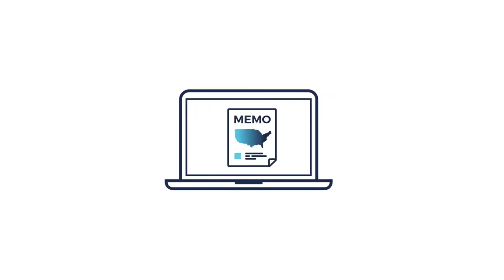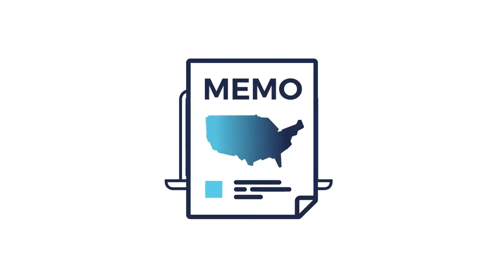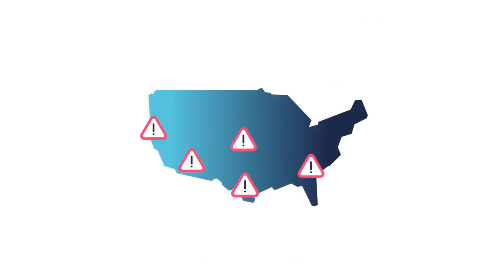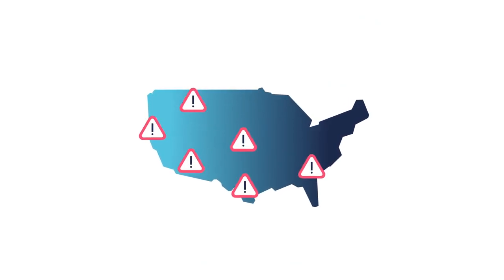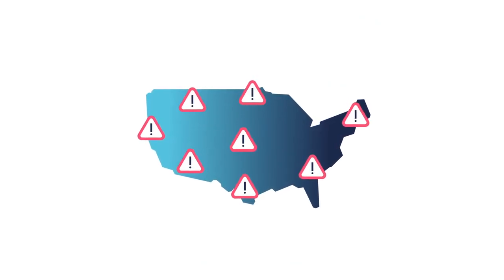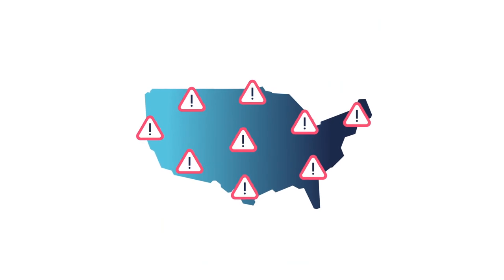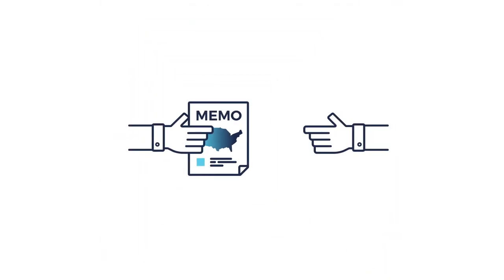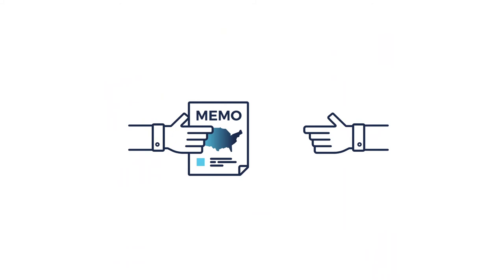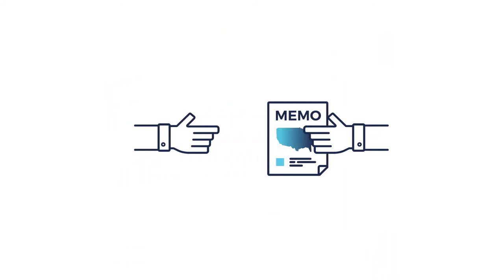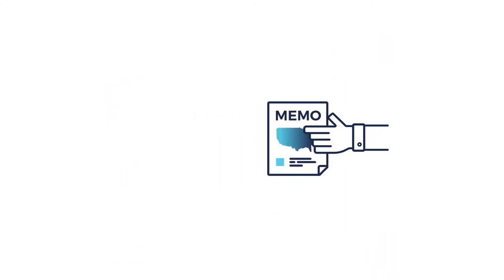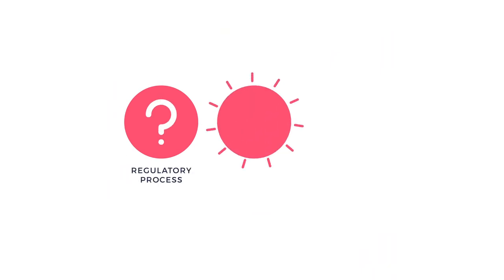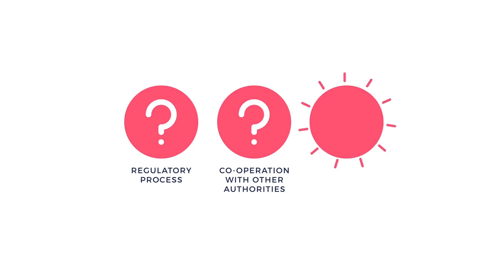Imagine you find a memo from your lawyers in the U.S. in which they give advice that some conduct prevalent across the United States involves some risk of being construed as anti-competitive. What if Korean authorities require you to hand over the potentially incriminating memo written by your U.S. lawyers? What will this mean for the regulatory process, your cooperation with other authorities, as well as potential civil litigation claims?